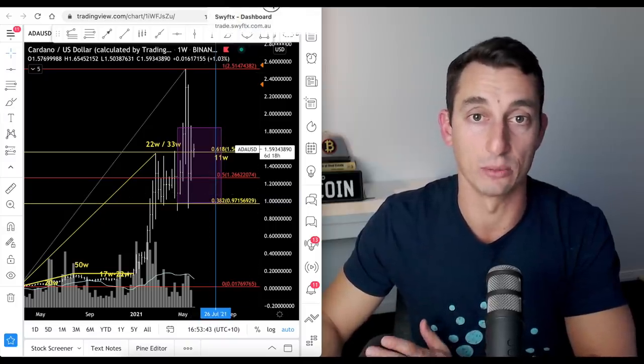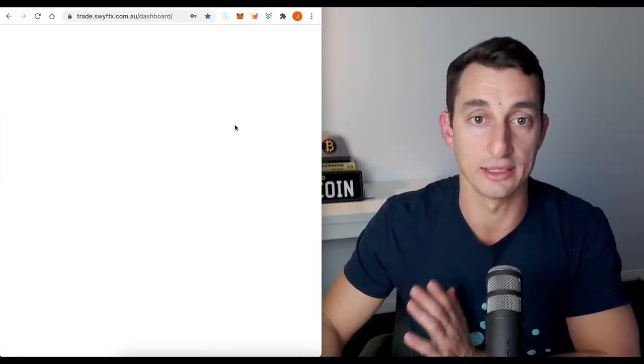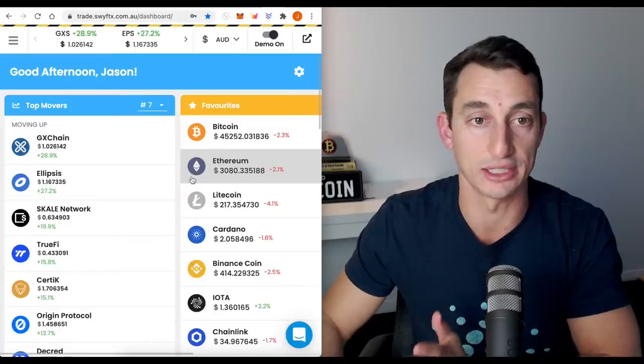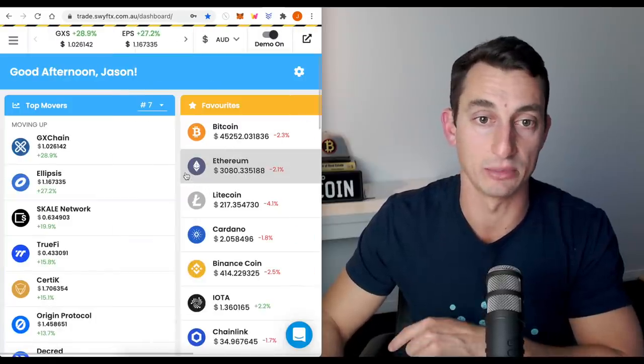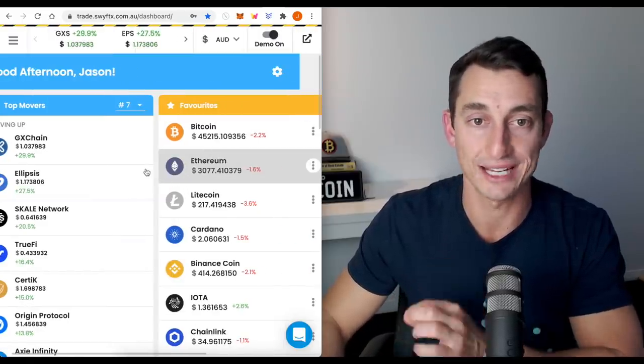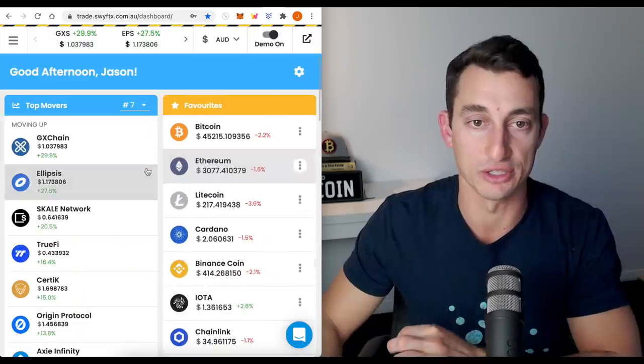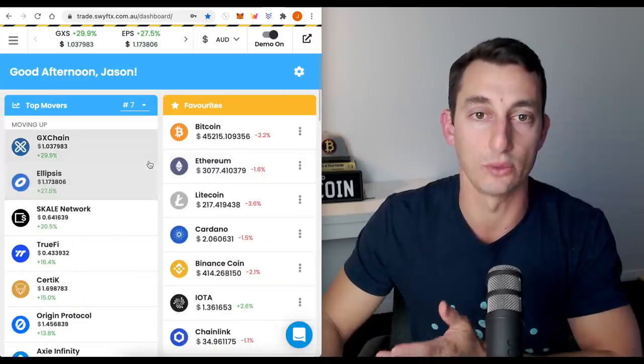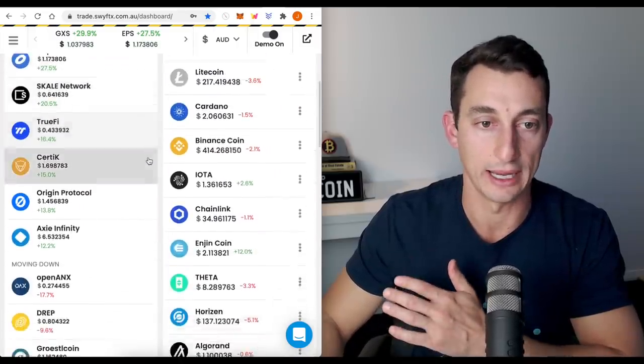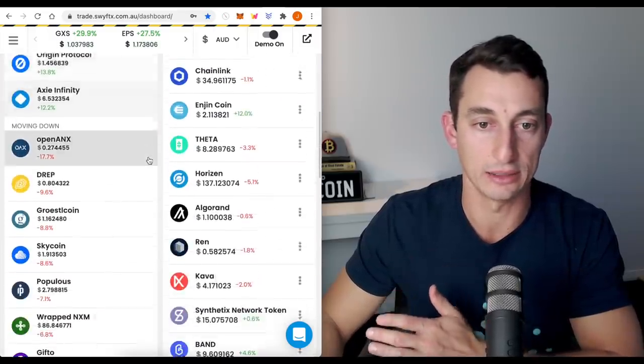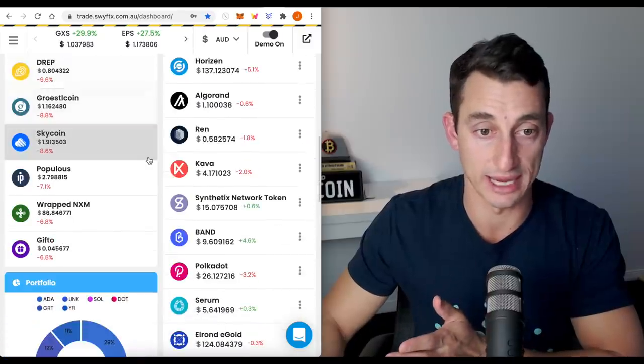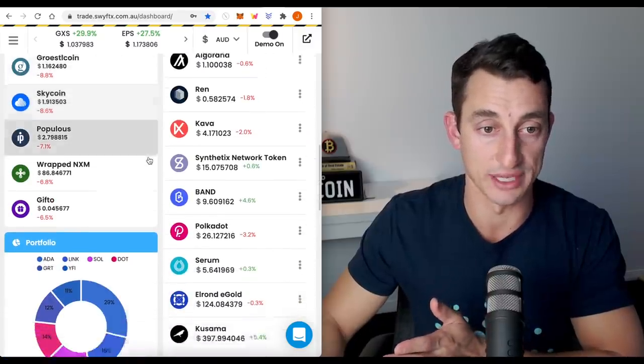So we've looked at the portfolio in SwiftX. If you don't have an account for SwiftX, check out the link down below. You'll get $10 of free Bitcoin when you sign up. Now, this is for the Aussies and the internationals. You've got Binance links down there as well if you want to use that.